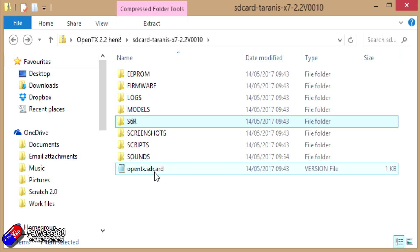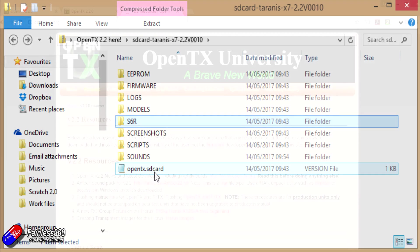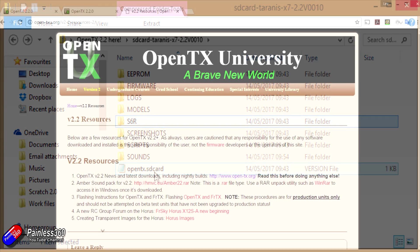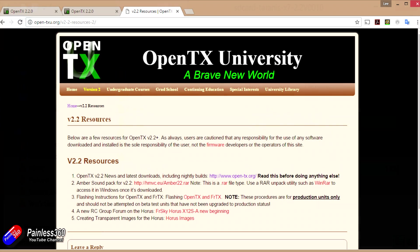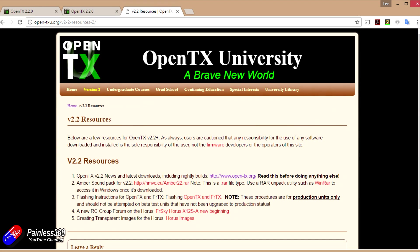The other thing that I've done as well is you can download the Amber pack if you go to that OpenTX University link. You can download the Amber pack from there as well. There is a full set of files that you can copy into the sounds directory on the SD card as you're copying everything across. That will again overwrite a lot of the default sounds that are in there but it will give you that wonderful silky Amber voice that we all like.